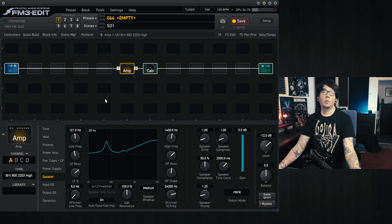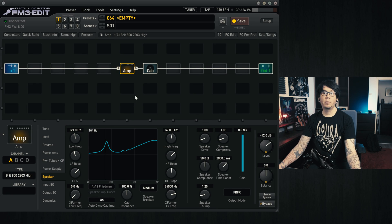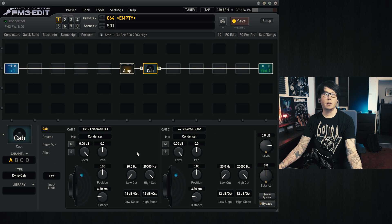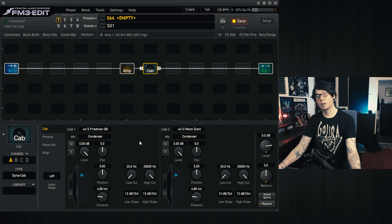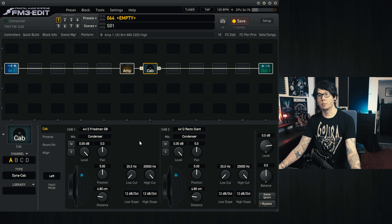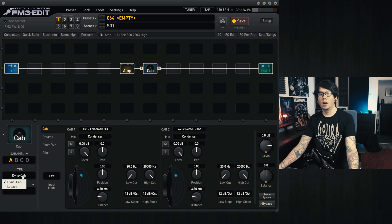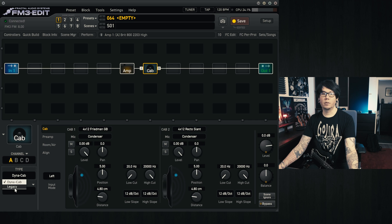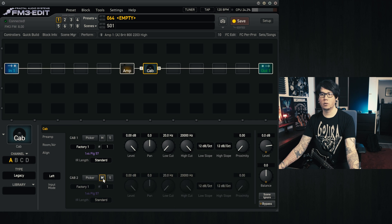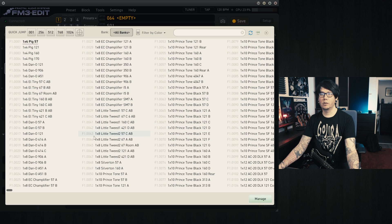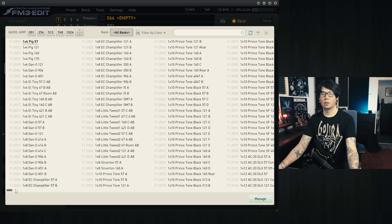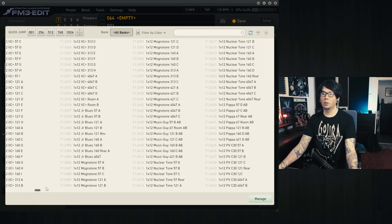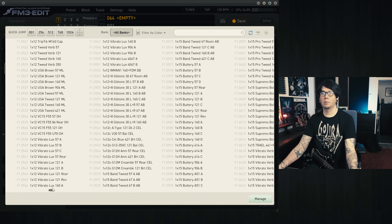So why is this important to know? Well, maybe you're not using Dynacabs, for example, or maybe you are but you want a different kind of response. I'll give an example of, say, we're using legacy cabs, and I'll stick to just the one cab each time. So within the factory cabs we have a whole load of different cabs that we can choose from.